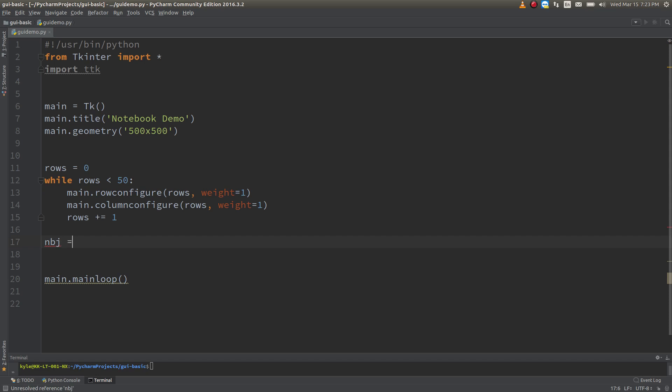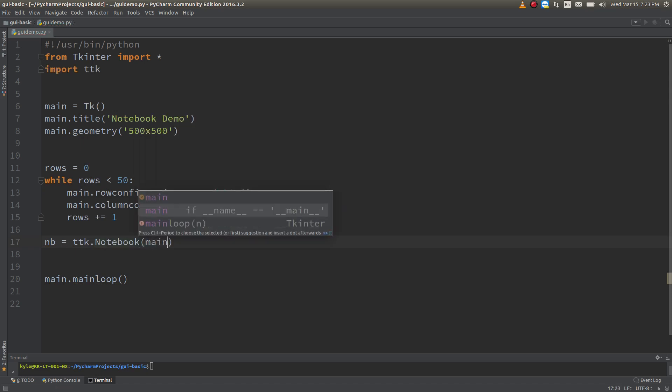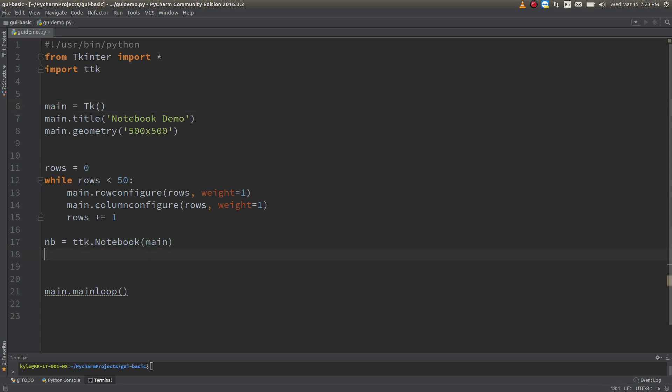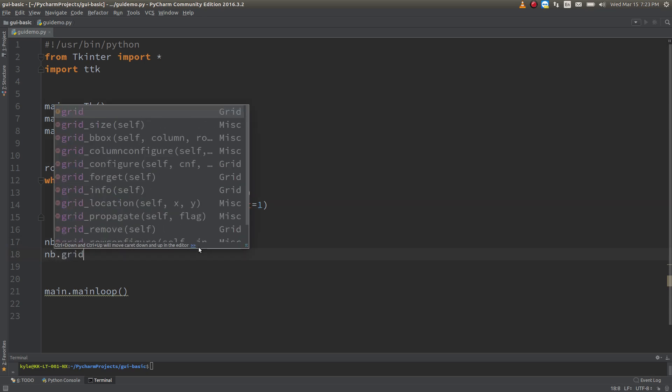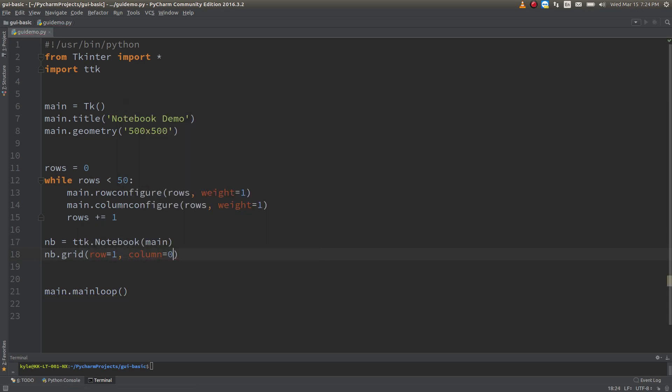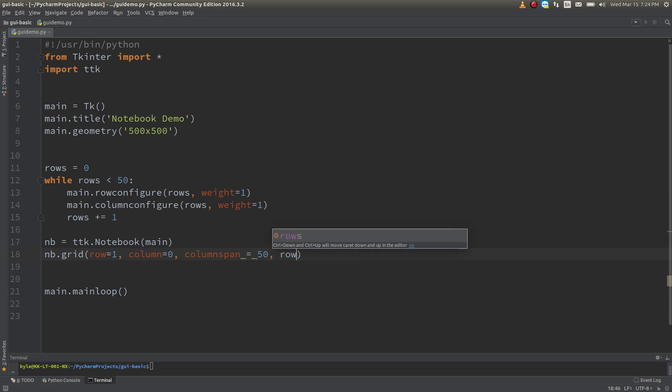So NB, I'll just call it NB, TTK notebook is what it's going to use. We're going to attach it to main. So this is creating notebook object and attaching it to our main window. So then I'm going to place it out. So using grid, I'm going to place it in row 1, column 0, column span of 50, row span equals 49, and NSEW.